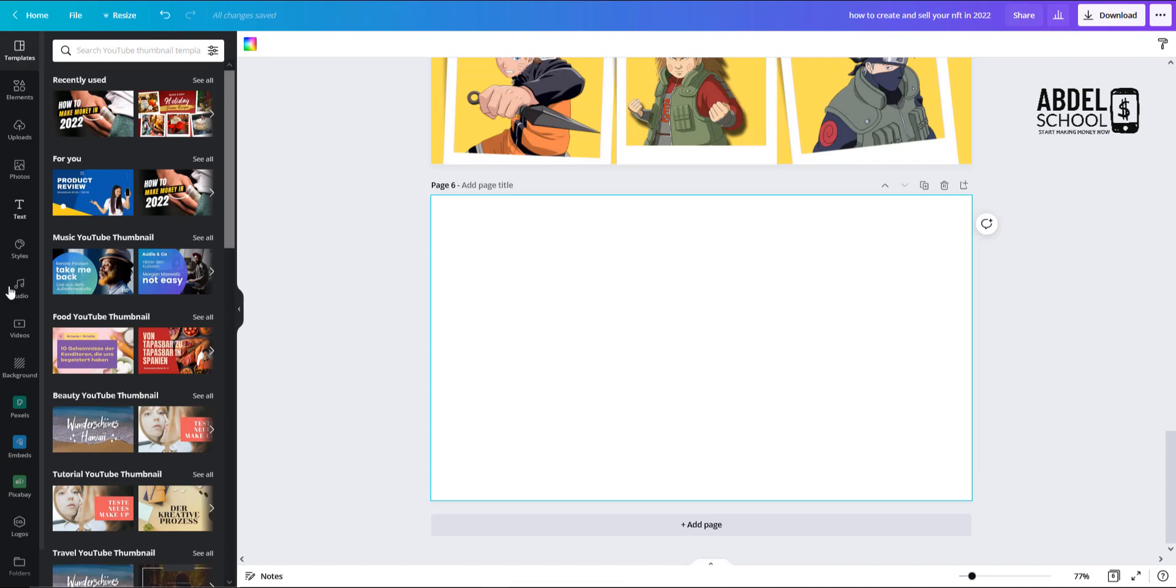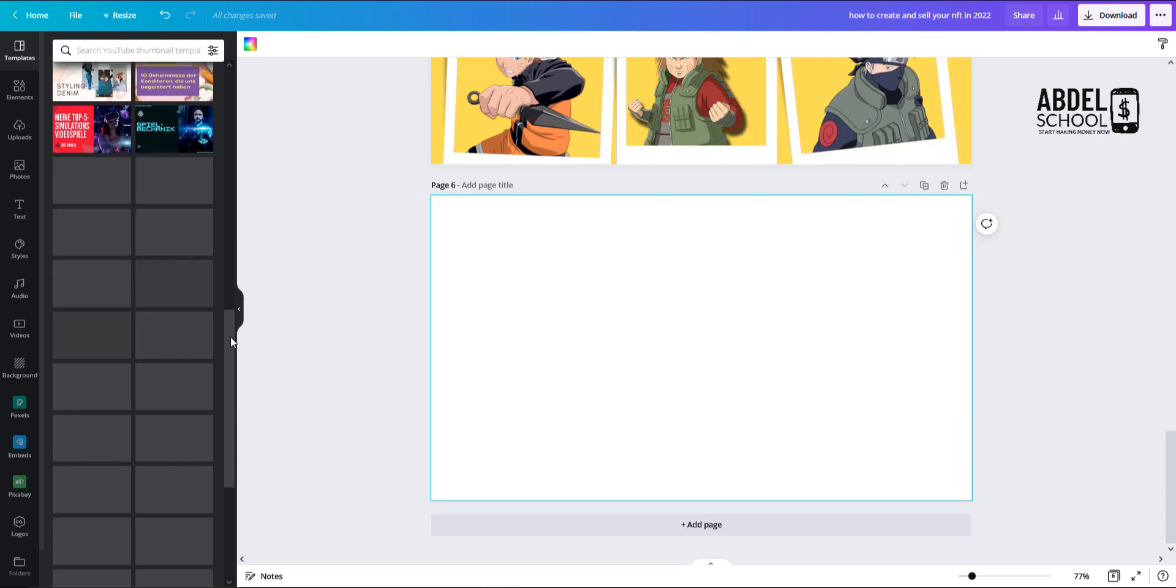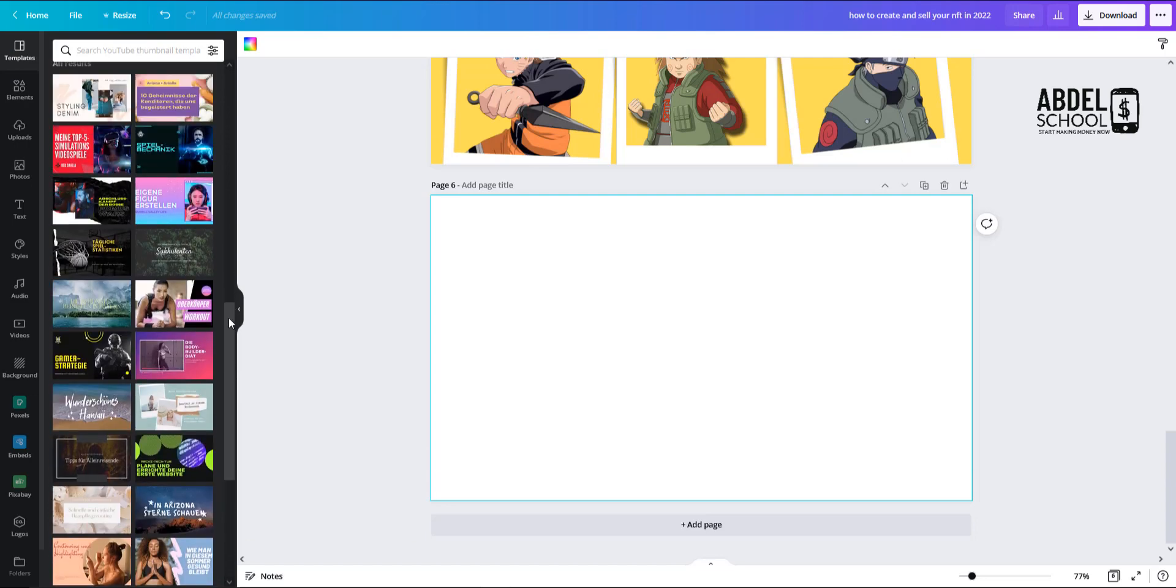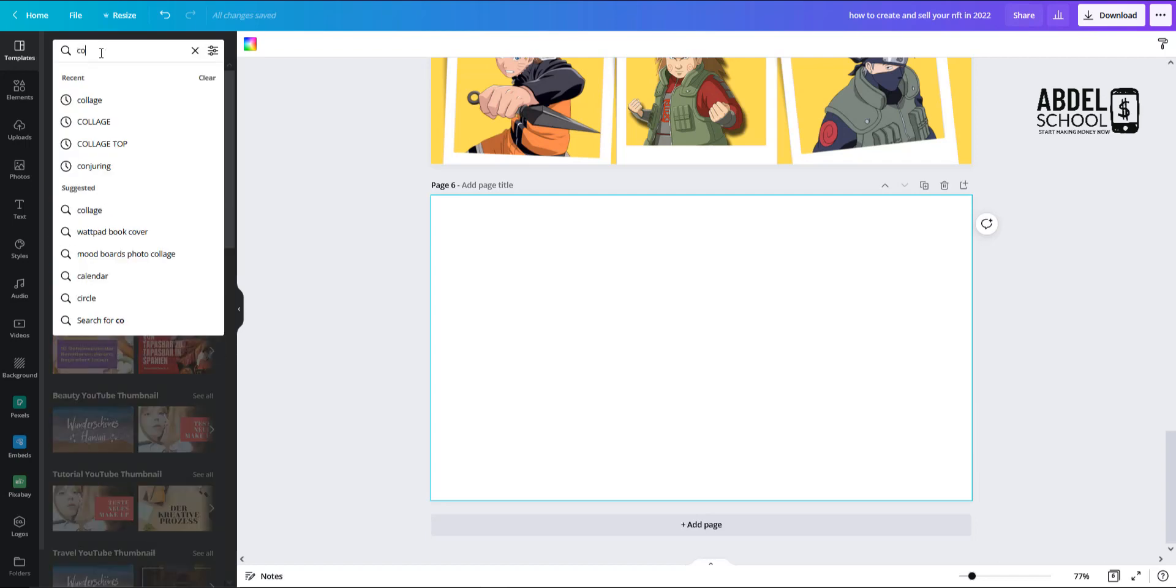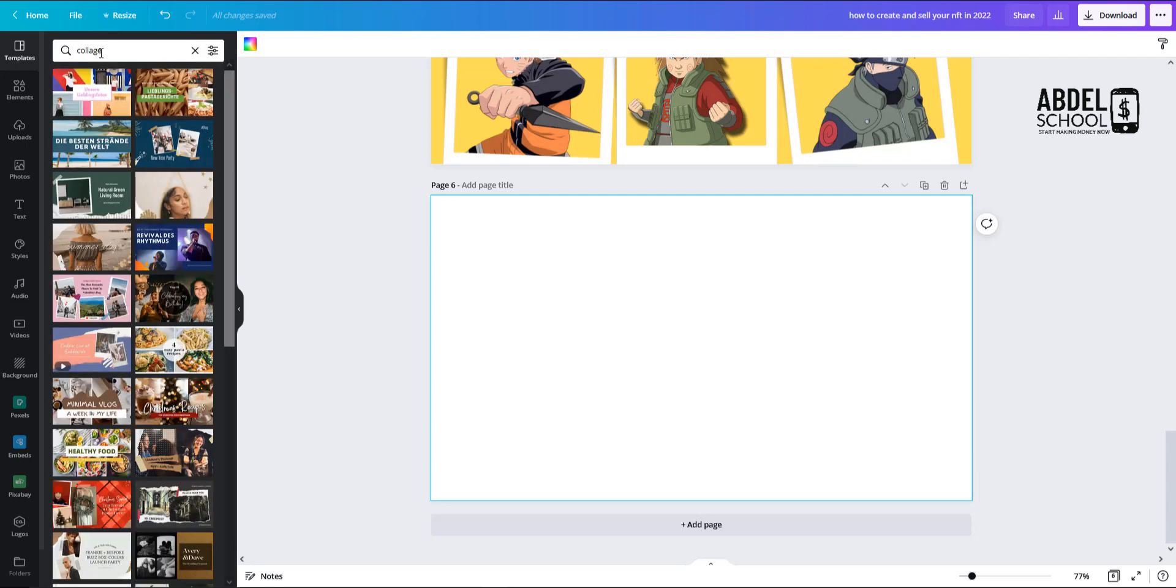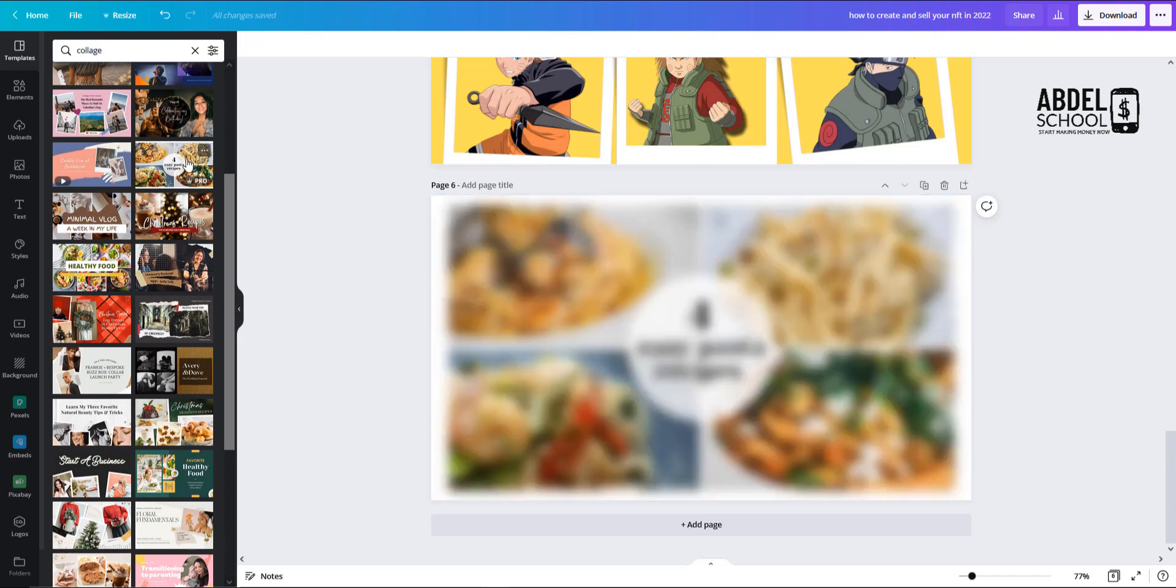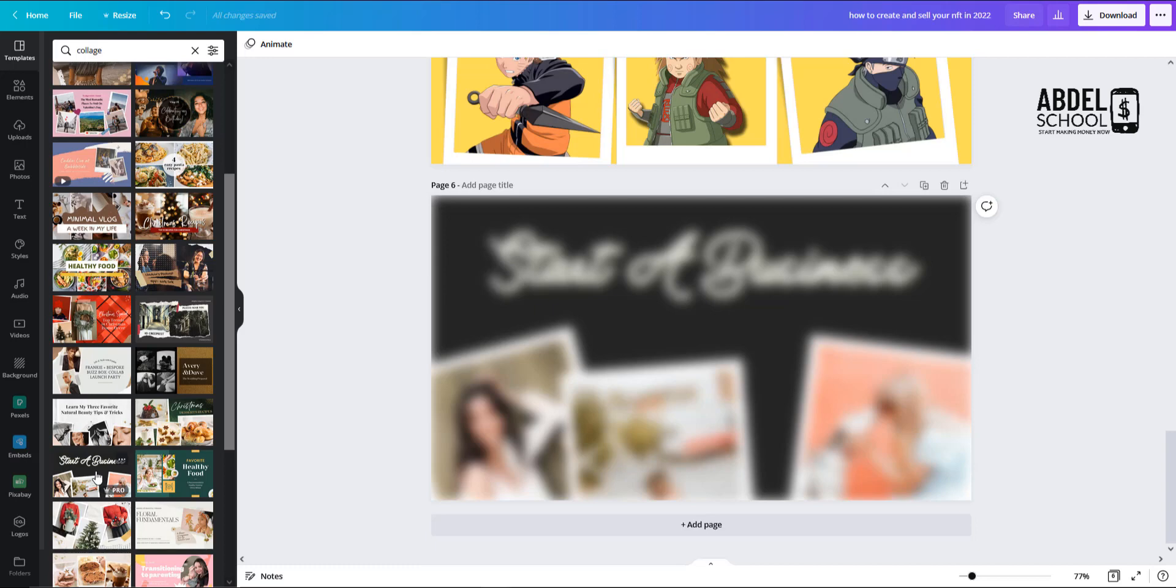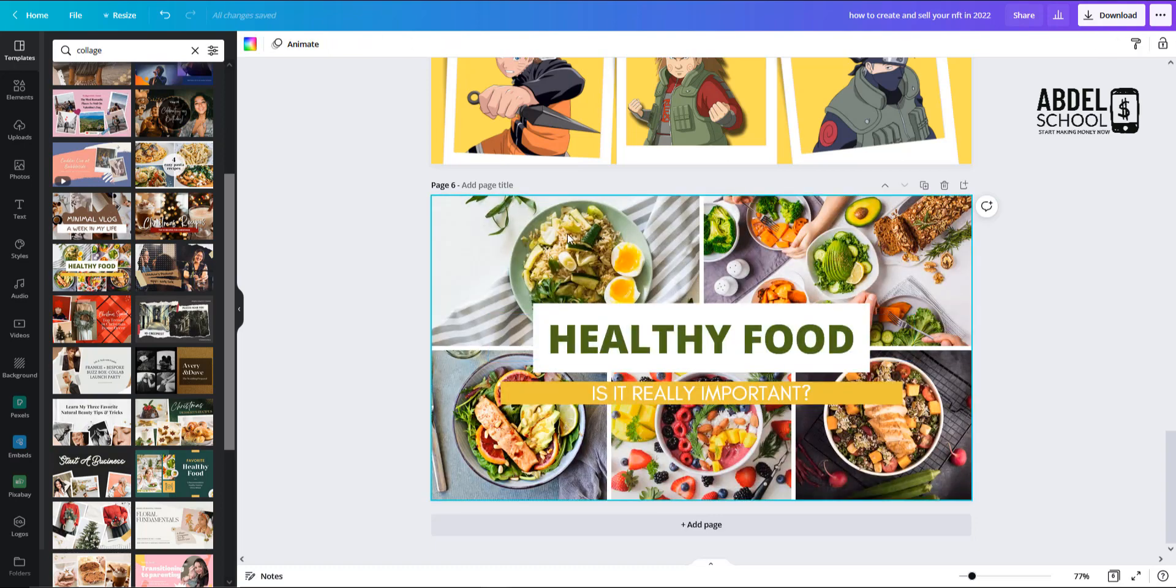So to have our first step here is to go to templates. We have all those categories here. We go to templates and we have all these different thumbnails that are already existing. For example, we want to create a top 5 - we can go here and type collage, and then you get a lot of different choices to choose from. We would go for example with this one or with this one. I mean, you have different styles to choose from.